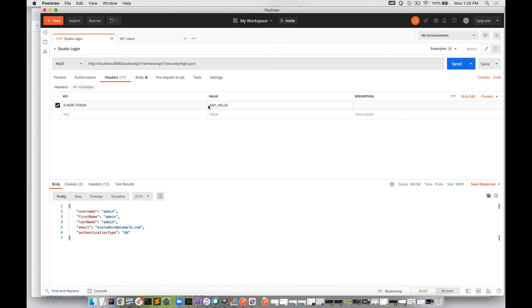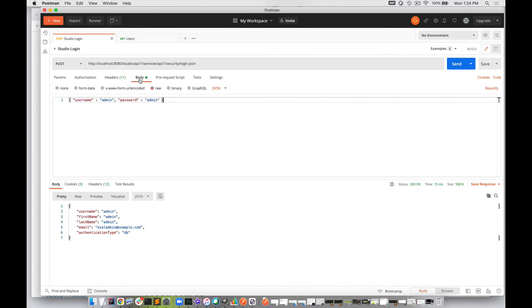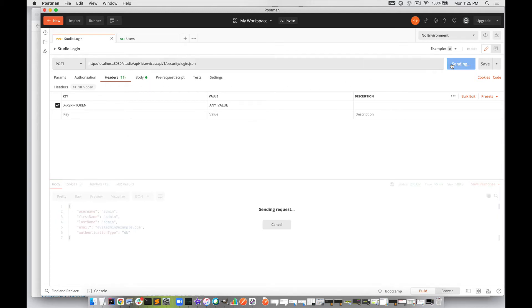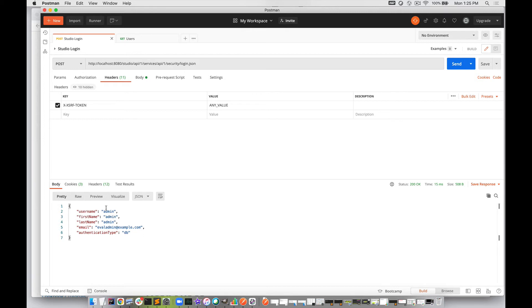We've got the POST body sending that in as raw and setting the type to JSON. We've got the headers set up, and we can send that request. What comes back is a JSON object with the username, first name, last name, email address, and authentication type.